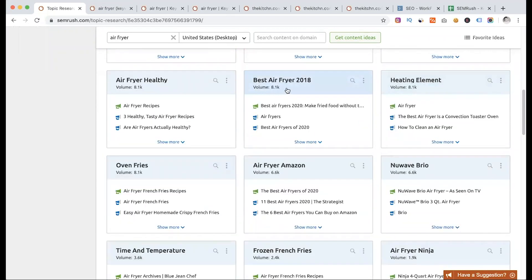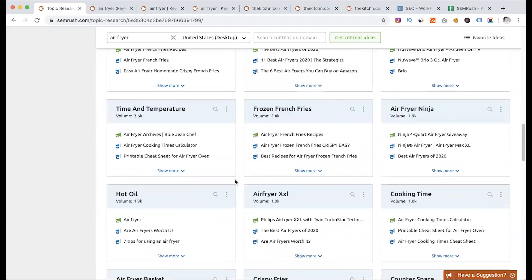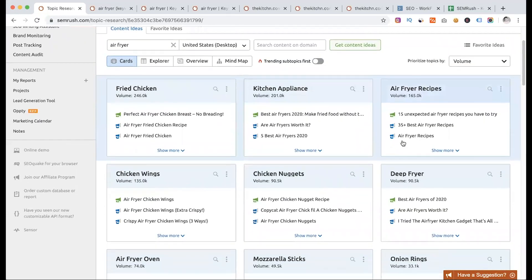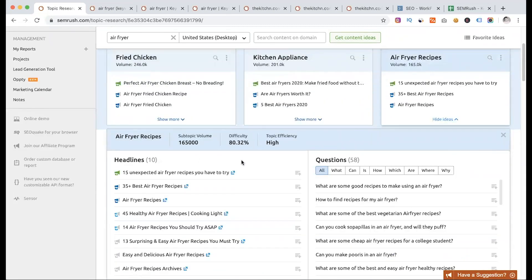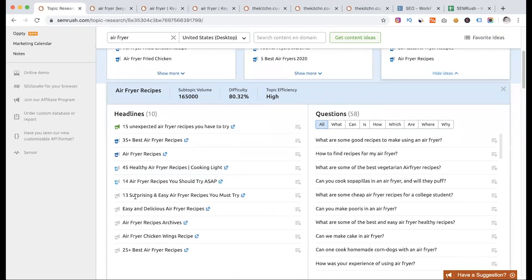Best AirFryer, Best AirFryer 2020, Best AirFryer 2021, 2022 — this is how we continue to find ideas. One example is AirFryer recipe as a top headline. A viral topic example: '13 Surprising and Easy AirFryer Recipes You Must Try' — this type of content can be widely shared. Another idea: '45 Healthy AirFryer Recipes.' So we have two ideas: easy recipes and healthy recipes.